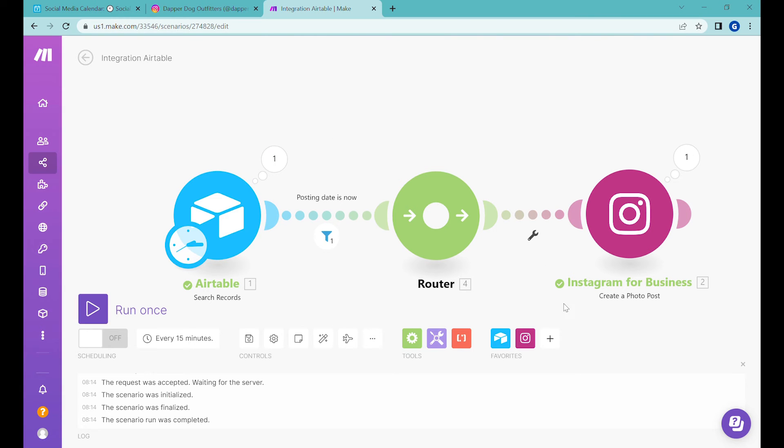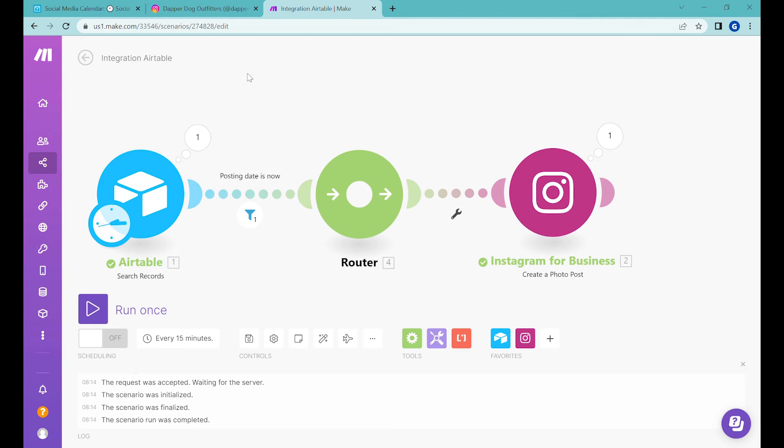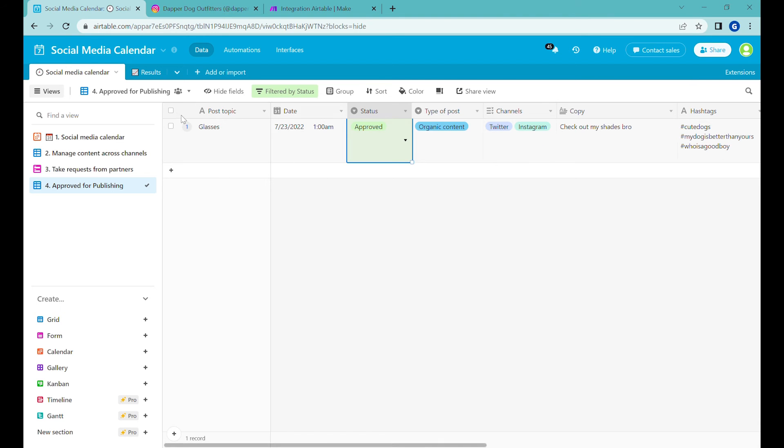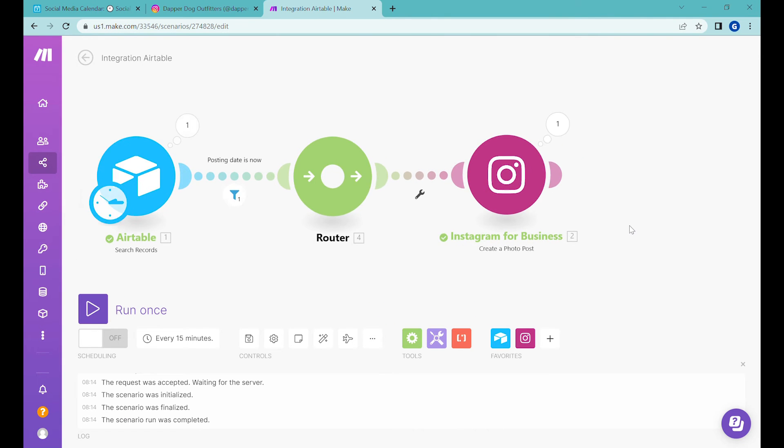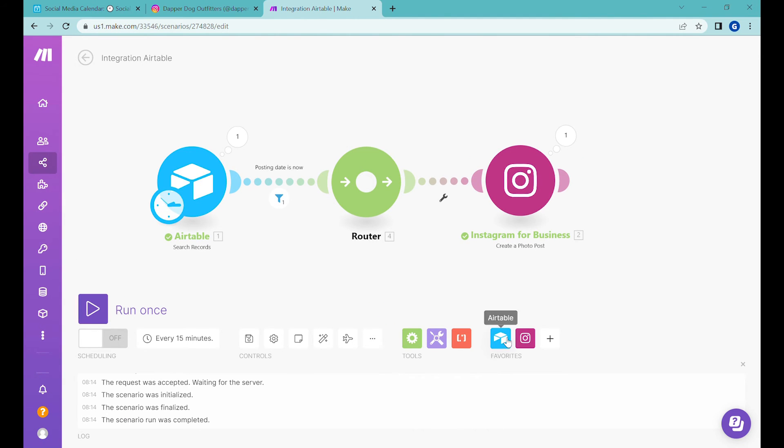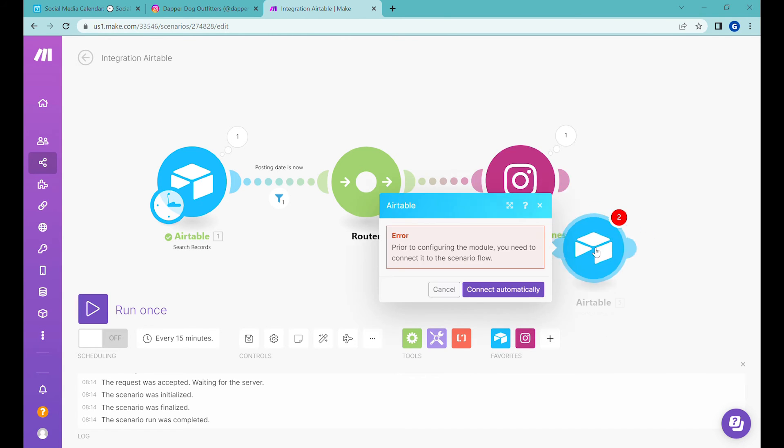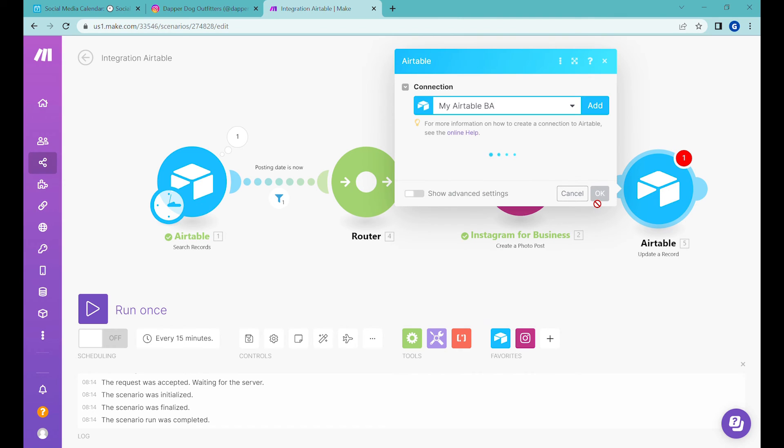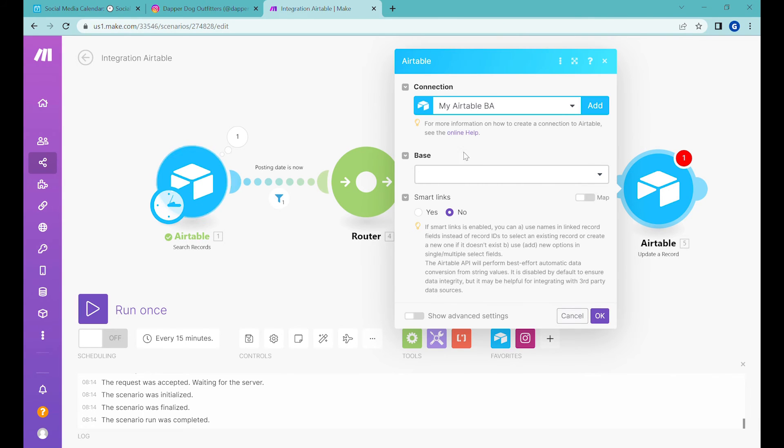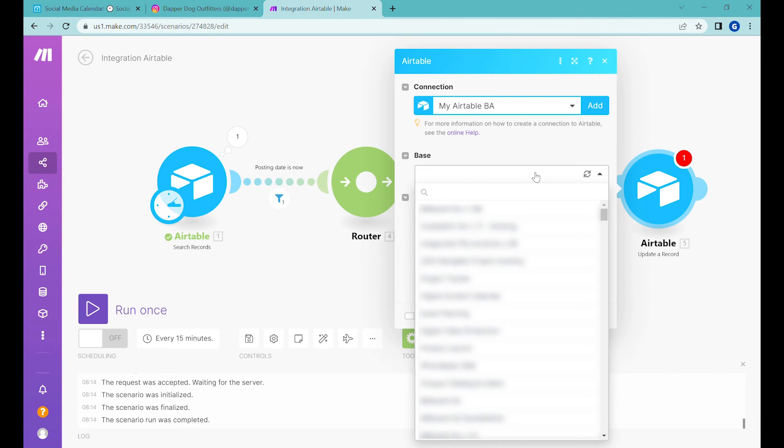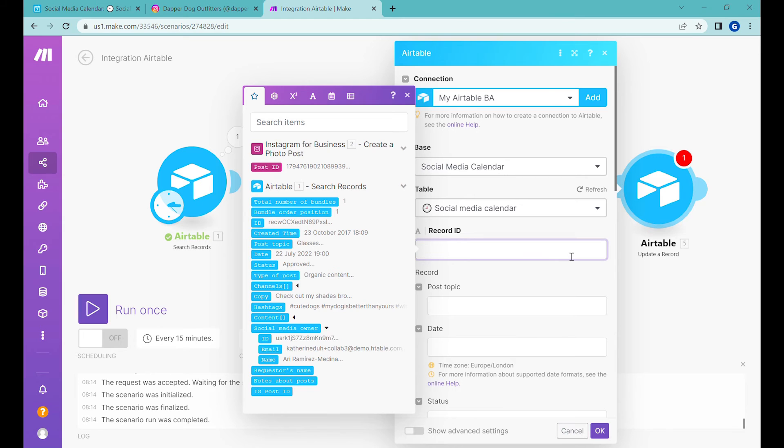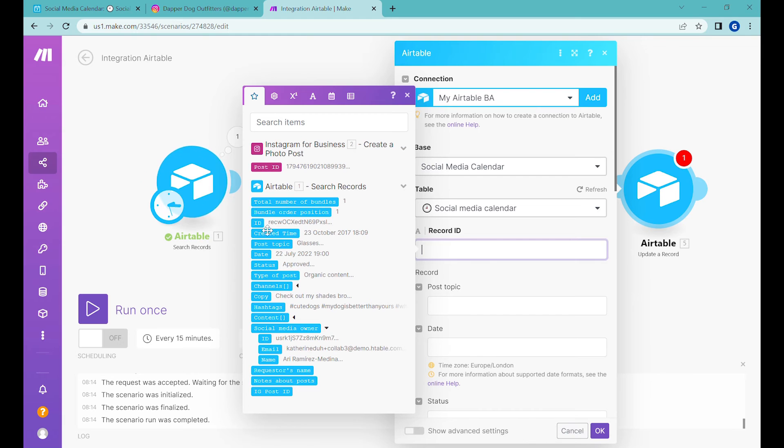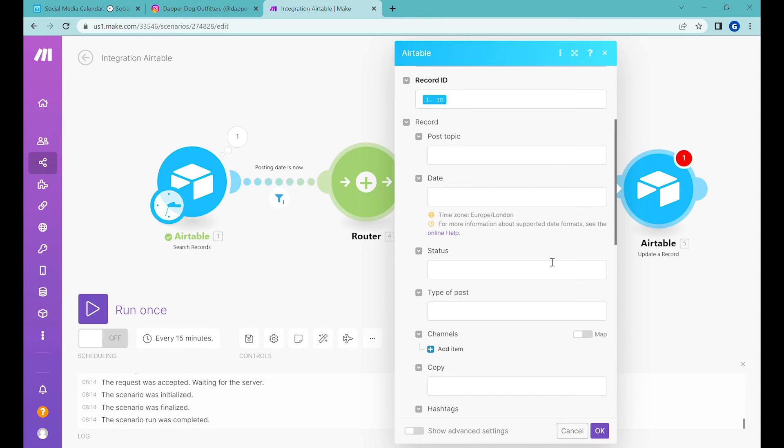All right, so now we just need to do something to make sure that it's not posting this all the time, we need to provide air table with some feedback from make. So what we will do for use for that is another module from air table. And we will use update records connected to the end. And let's select the same base and table that we used. The record ID will be the record ID coming from the first step from here.